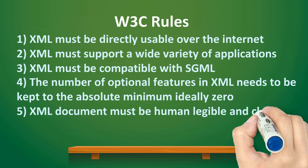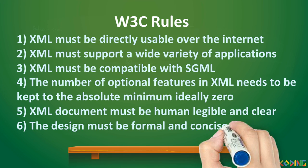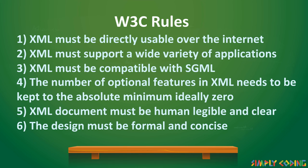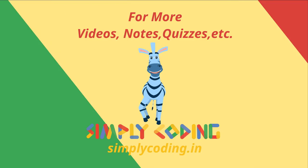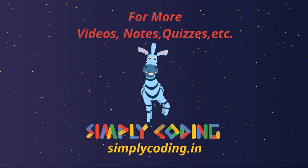XML documents must be human legible and clear, and the design must be formal and concise.